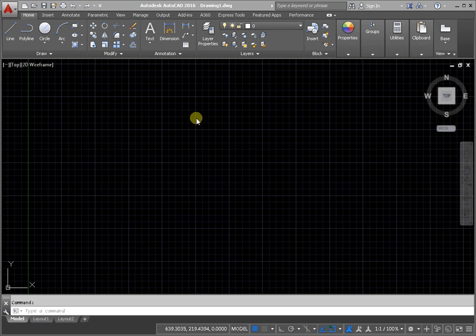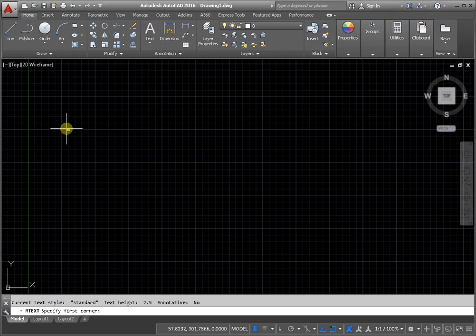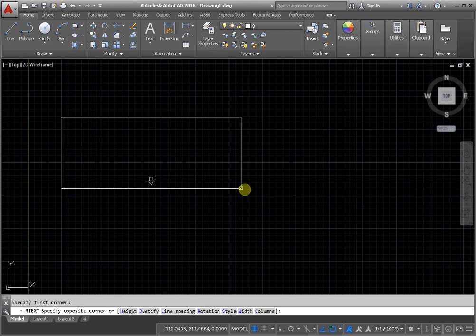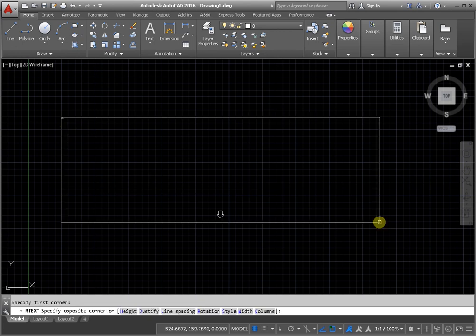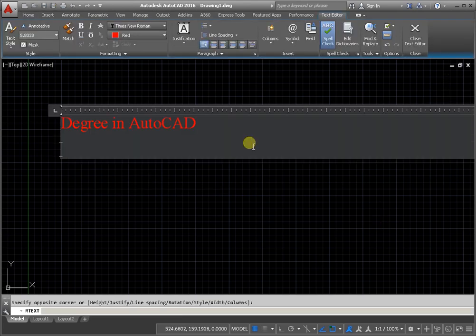During the formation of multiline text, from the panel annotation at the top, activate the command to the first and opposite corner, enter the text, and enter the numeric value from the cable.